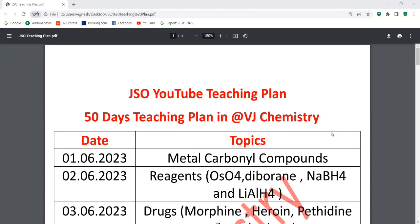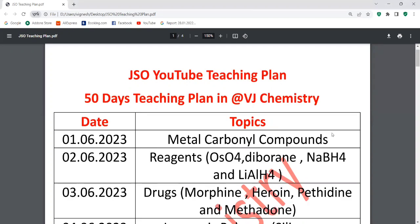In 50 days, I am going to complete the schedule. For Day One — tomorrow's study class — Day One covers metal carbonyls. This topic belongs to OMC, organometallic chemistry. Now in metal carbonyls, this is an important topic.